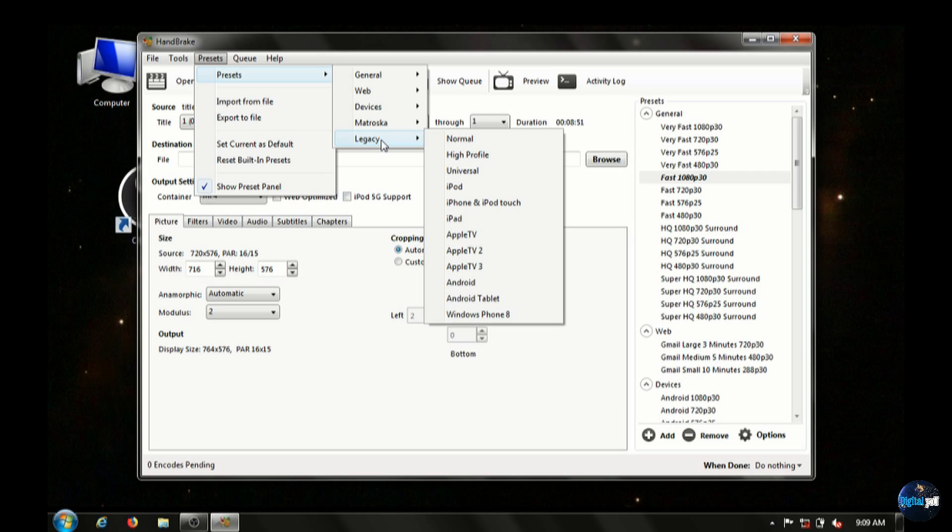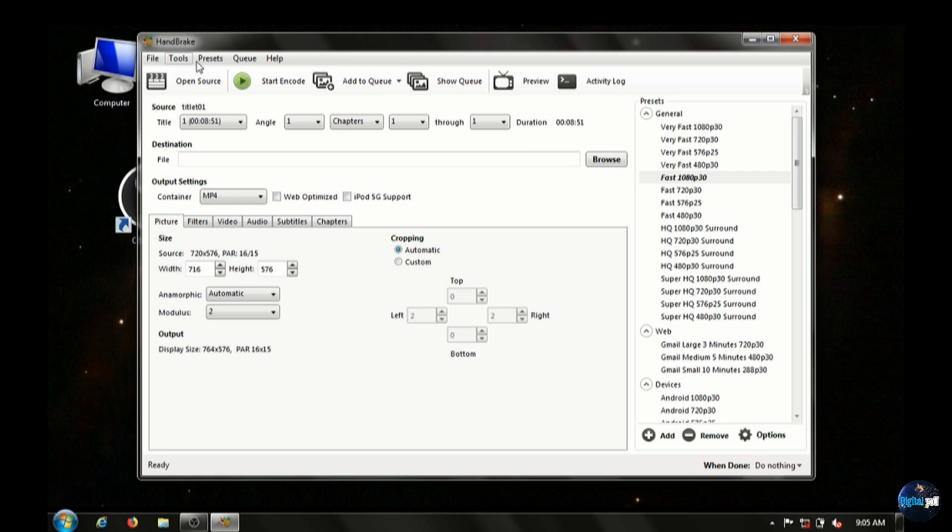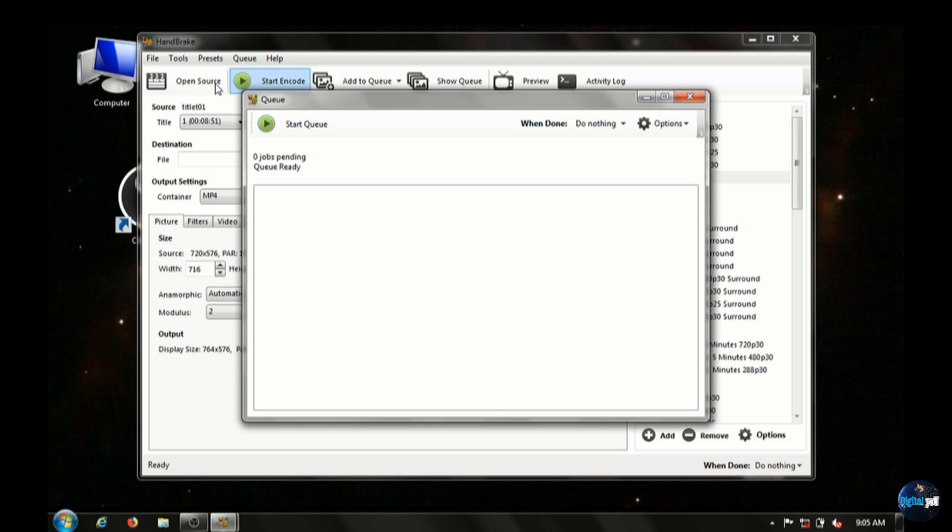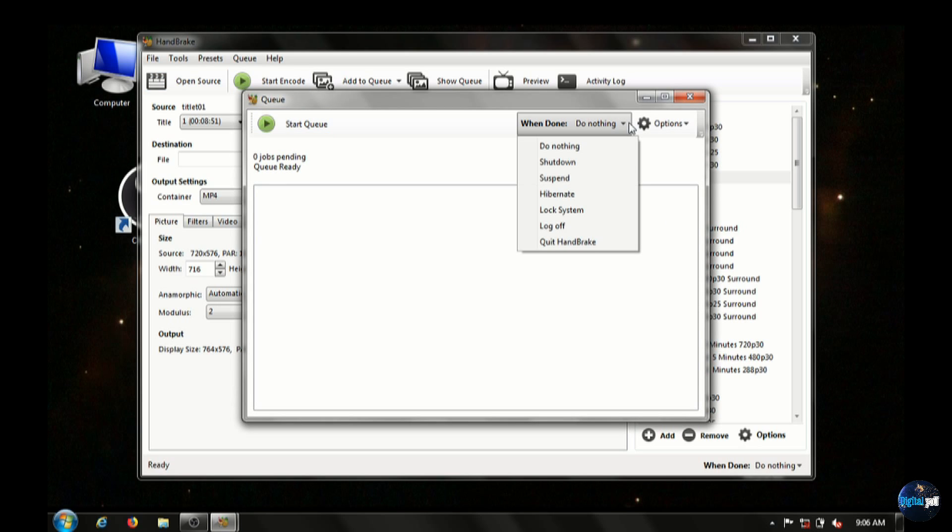Last section to go over here is the Queue under Tools and Show Queue. Now you can set how you want this program to run the Queue. So when it's done, you can have it do nothing.